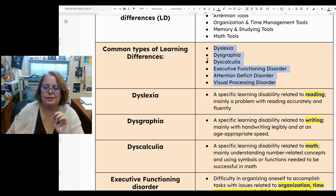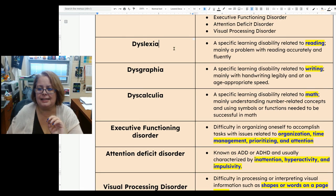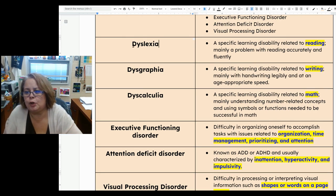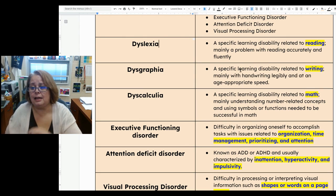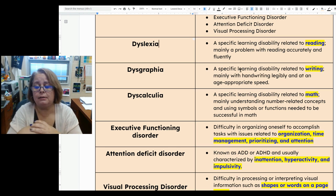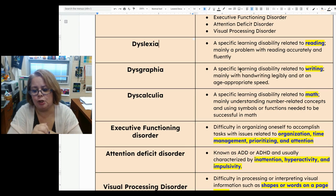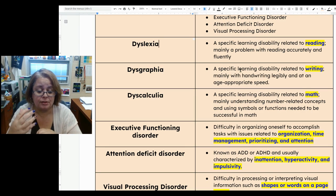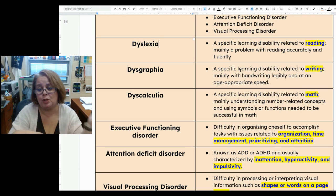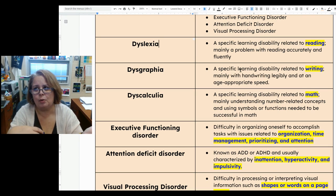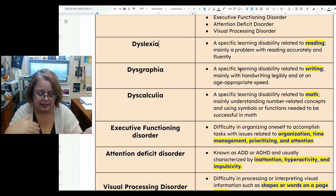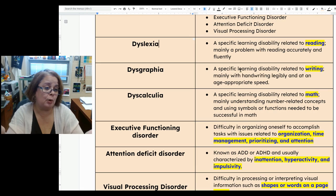Dyslexia is a specific learning disability related to reading. It's mainly a problem with reading accurately and fluently, meaning how much effort you have to put into reading. People with dyslexia are usually putting much more effort into reading than people who don't have dyslexia, adding more processing time, more effort on your brain, and it's going to fatigue you more by reading.